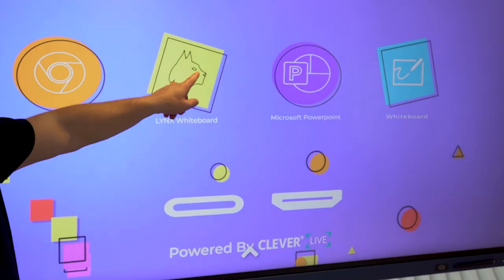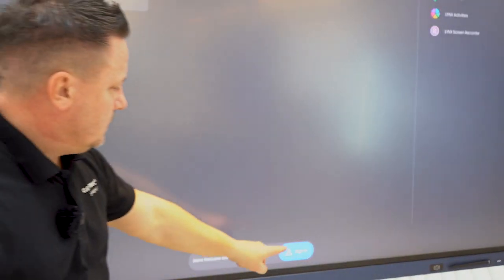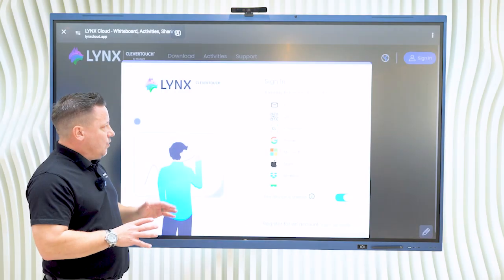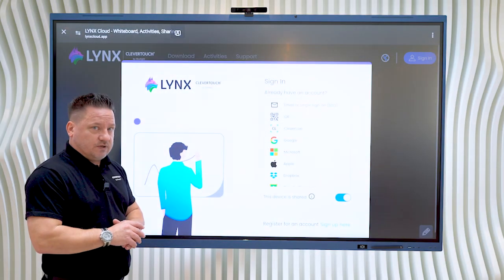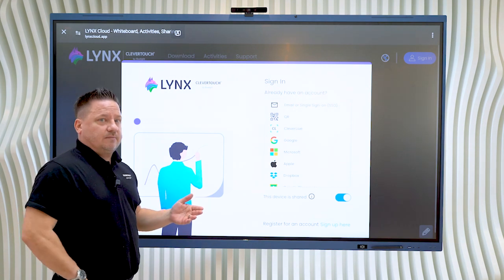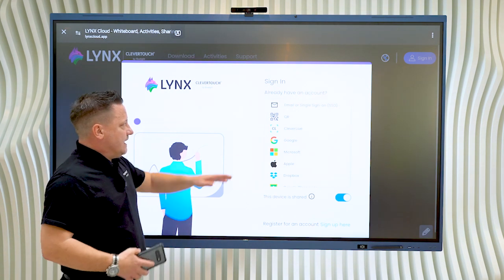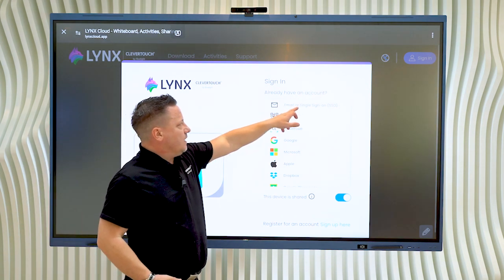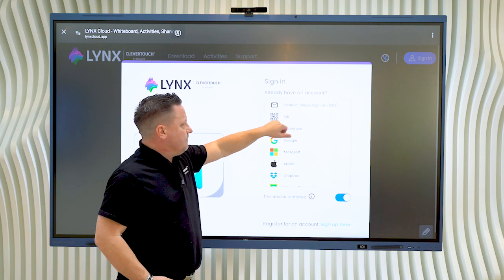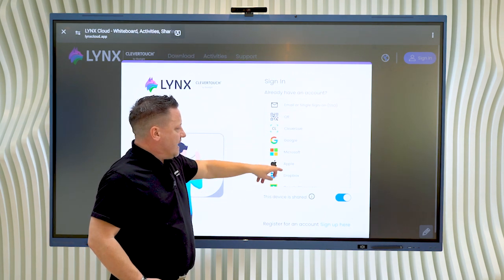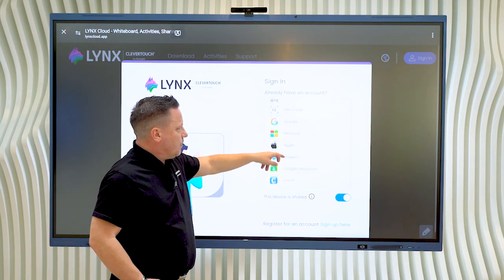So if I click on our links app at this point, you can see at the bottom here I can click the sign-in button, and from here I've got a whole host of ways in which I can choose to sign in to my account. In this case we've got an email sign-in, I can go in via a QR code, Clevver Live account and so on.